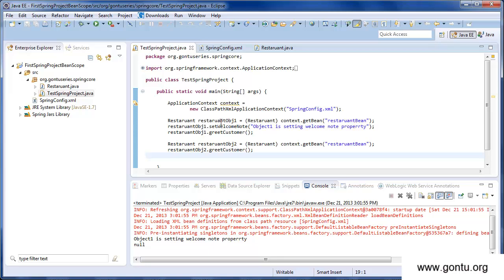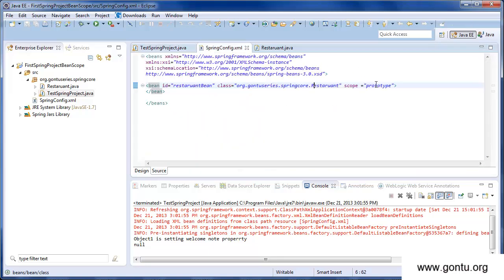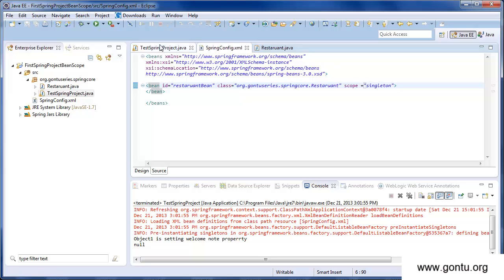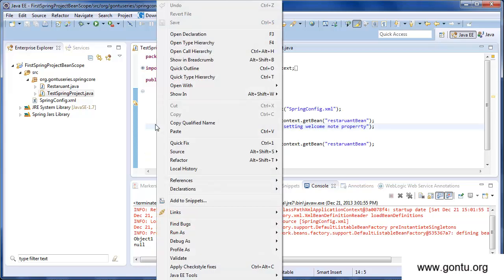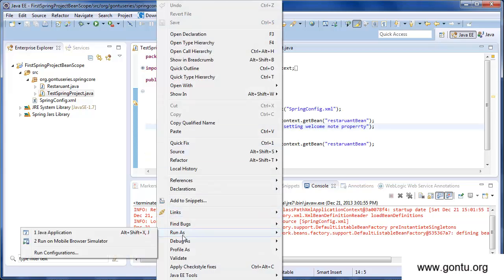Now let's modify the scope to singleton and run the same application. Go to the Spring configuration file and change the scope value to singleton. Save it. Go to the test class — the application remains the same, you've just modified the scope value from prototype to singleton.